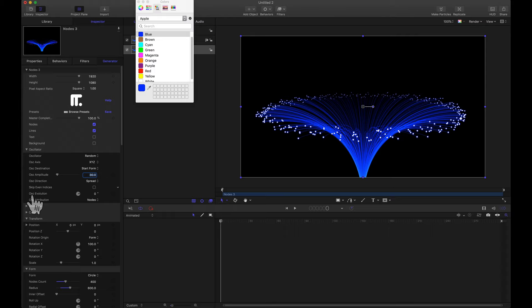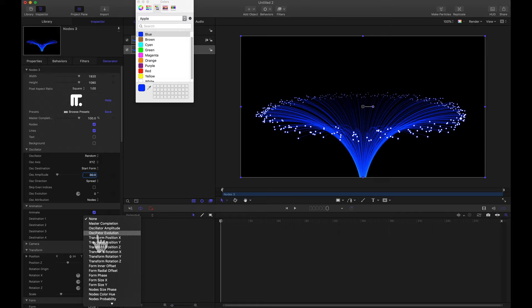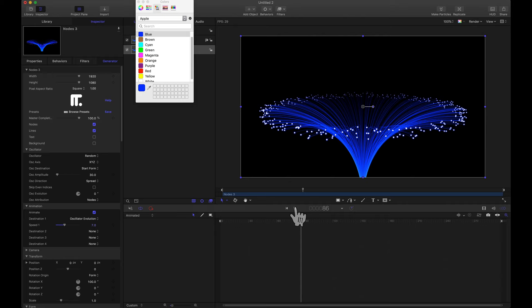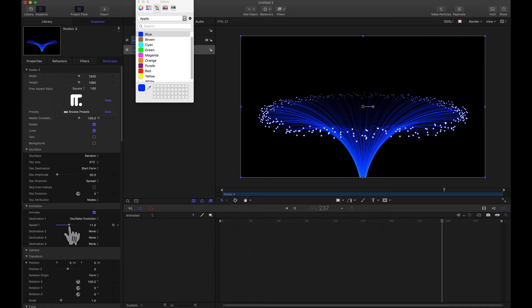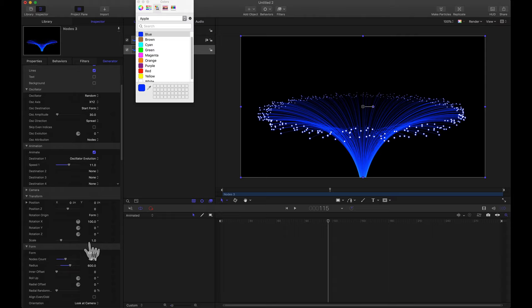So let's go to the animation menu. And for destination one, let's select the oscillator evolution. And now if we bump this speed on up and let's give it a play. Maybe a little more. That looks pretty good.